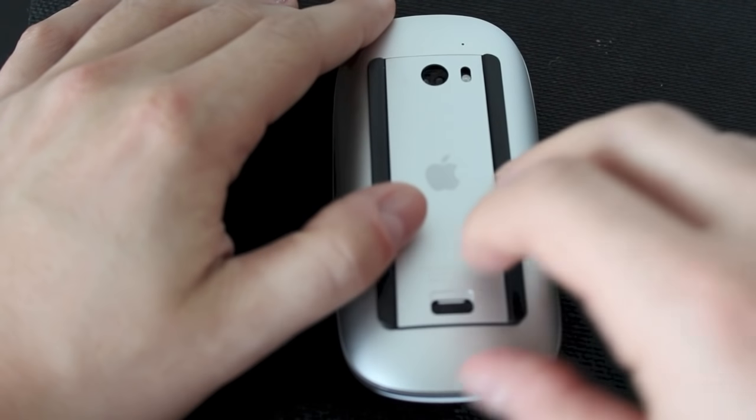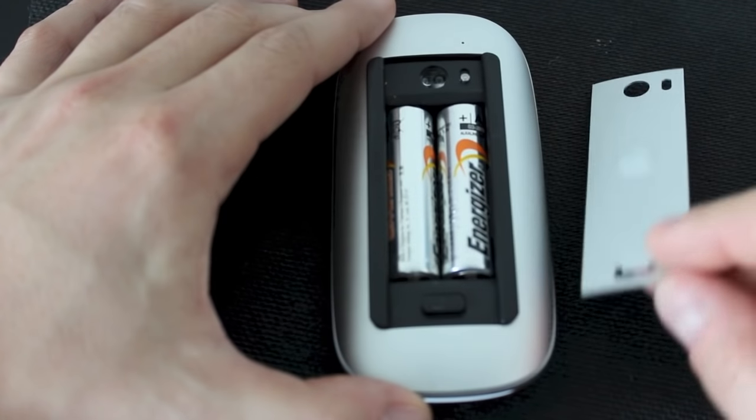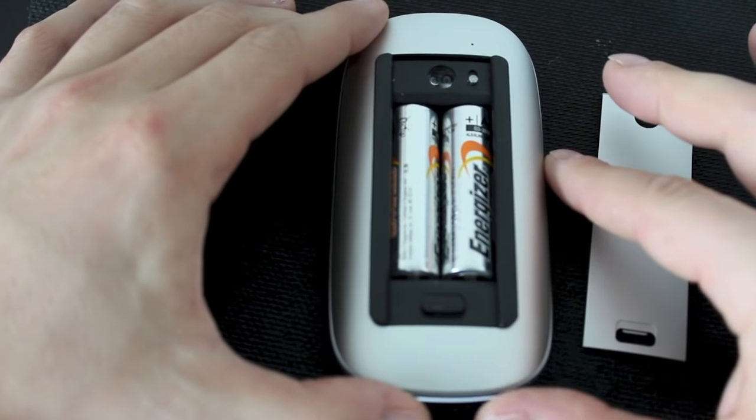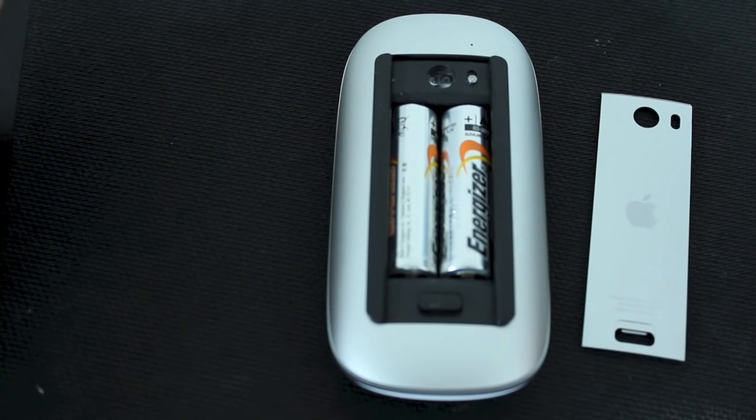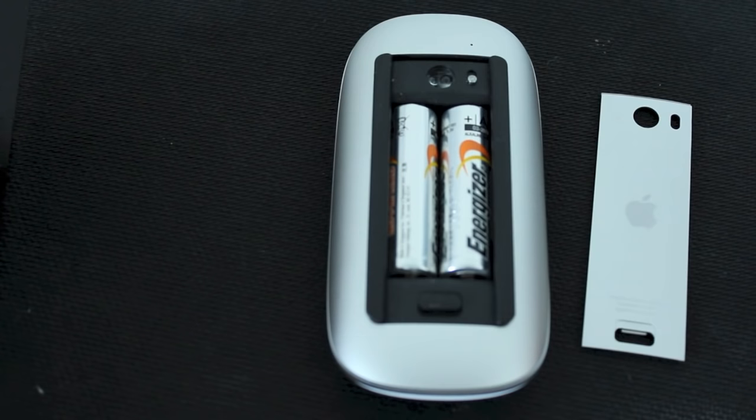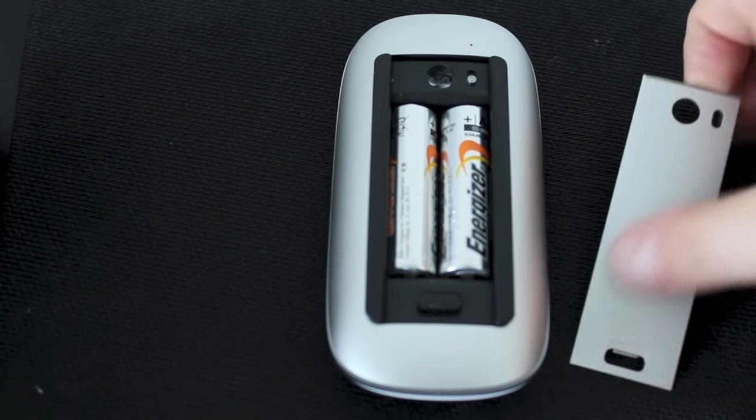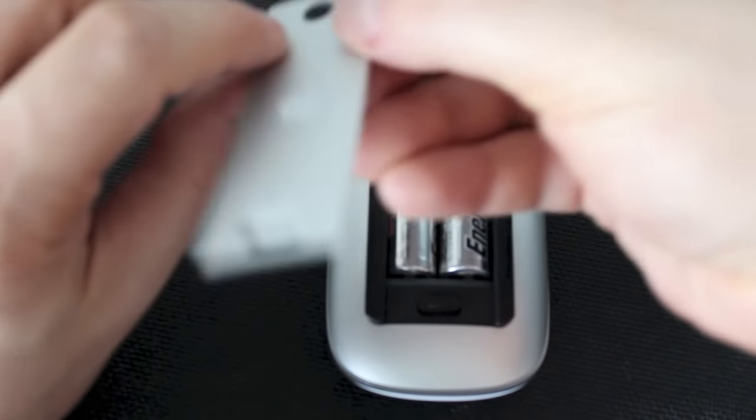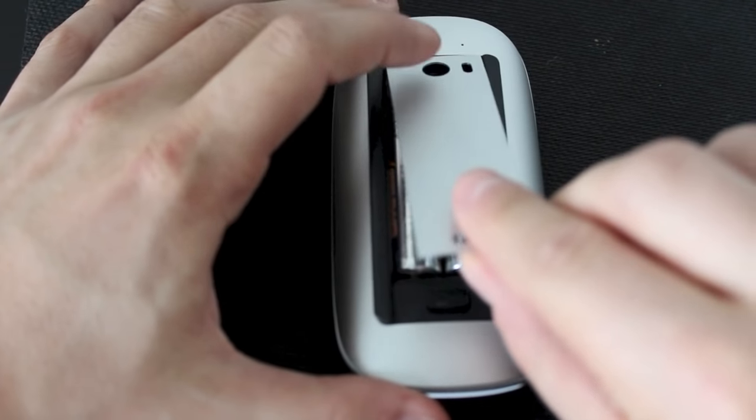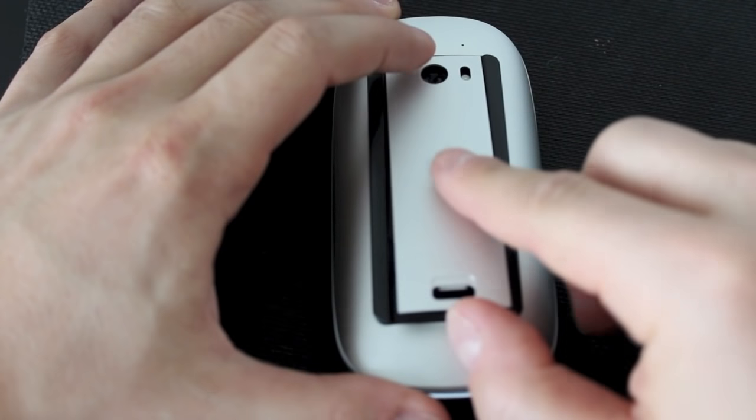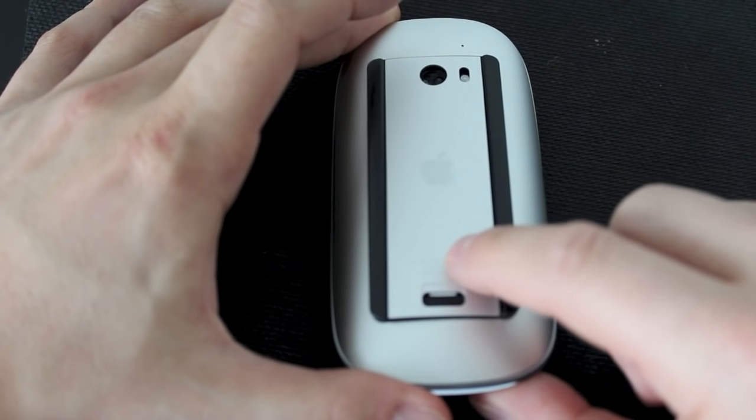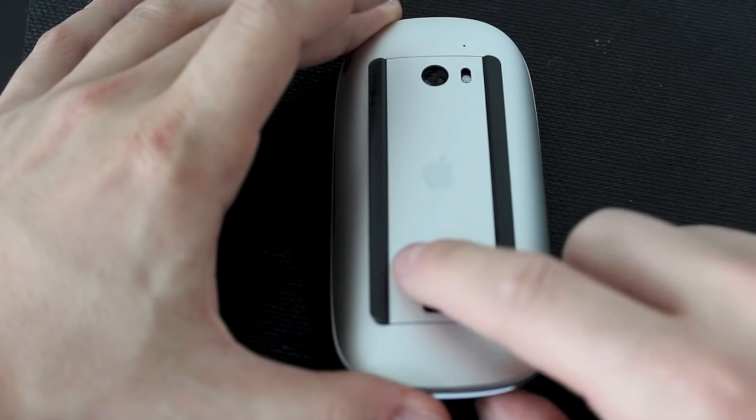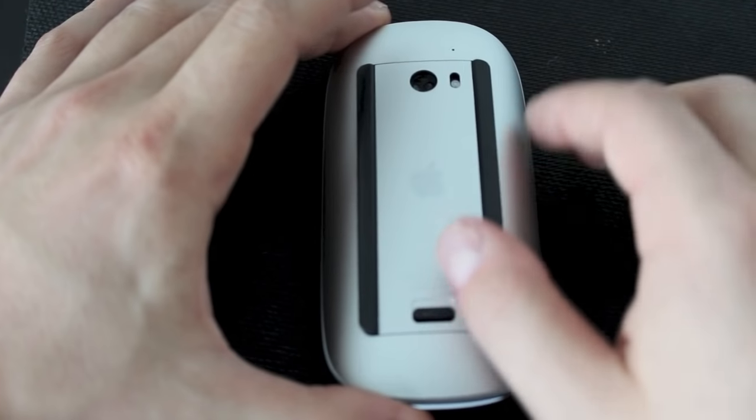Once you've got it open, you just need to replace the batteries with two double-A batteries. And once you've done that, it's as simple as putting it back in. You just put the camera end, or the lens end there, at the top and push down. You're pretty much good to go.